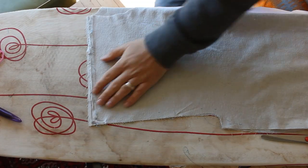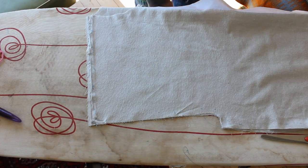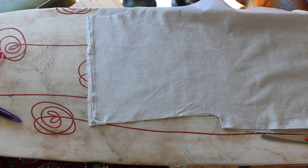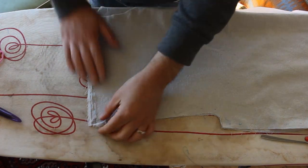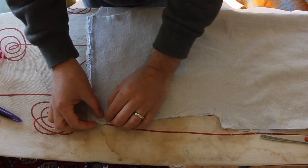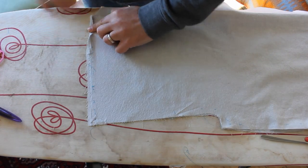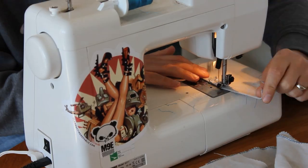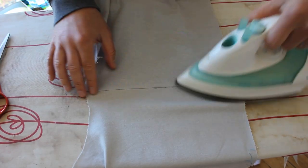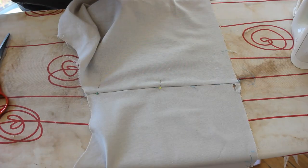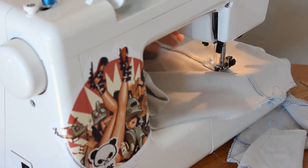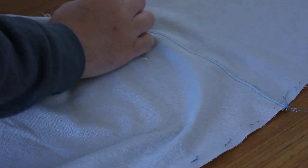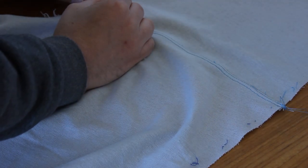I start construction proper with the shoulder seams. With right sides together I match up the seam lines. This should leave an excess of fabric on the back panel. The excess is folded over, pinned in place and edge stitched together. I then fold the seam over, press and pin before top stitching with a twin needle. I repeat this on the other shoulder and we can tackle the side seams.